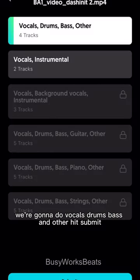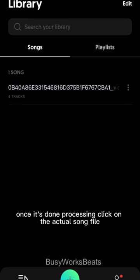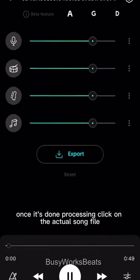We're going to do vocals, drums, bass, and other. Hit submit. It just takes a second to process. Once it's done processing, click on the actual song file.